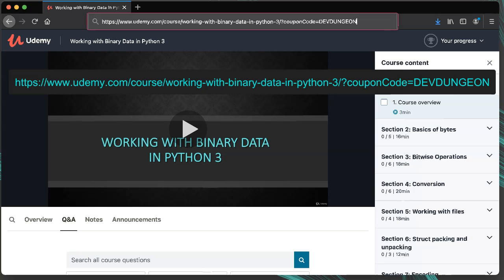This coupon is only good for three days and is a special promo for my YouTube subscribers and Discord community members. Share it with anyone you want as it's only good till November 27th and it makes the course totally free. Use the code DEVDUNGEON or visit this link, which is also available in the video description.